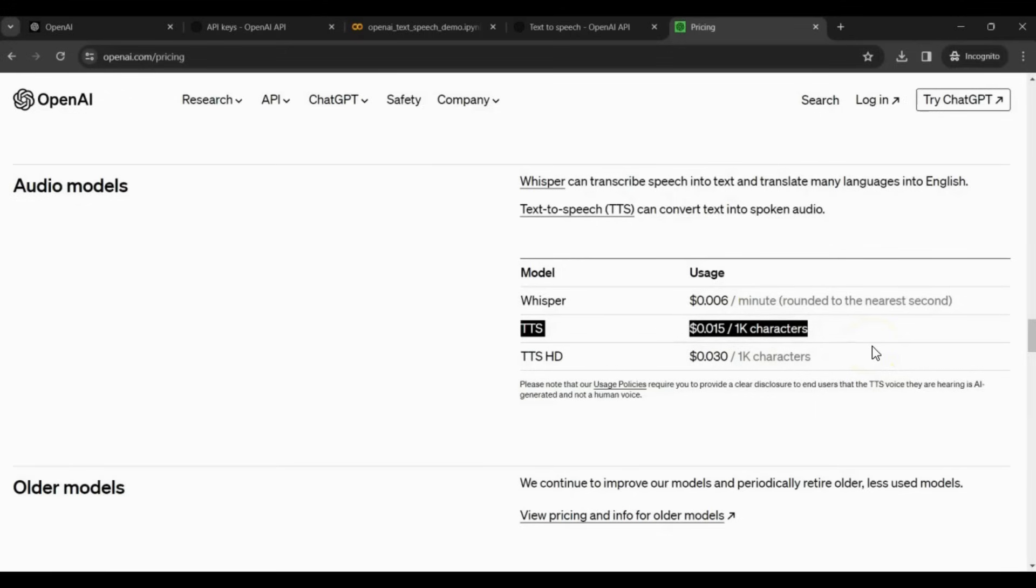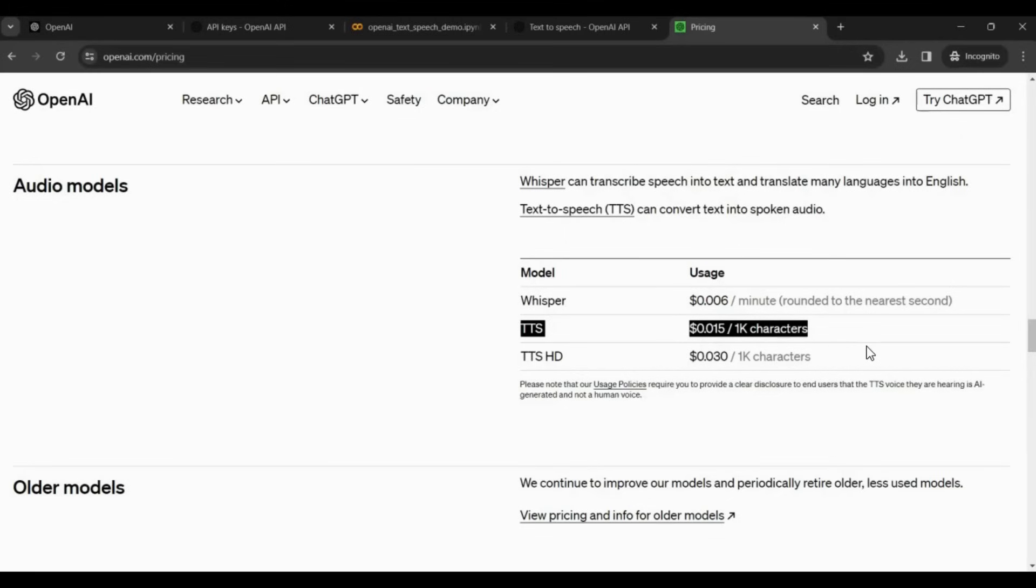If you are converting 100,000 characters to speech, you would pay around $1.50. You can compare this pricing with other text-to-speech applications. If you need to build your own application, you can use this API. For either building an app or creating content.